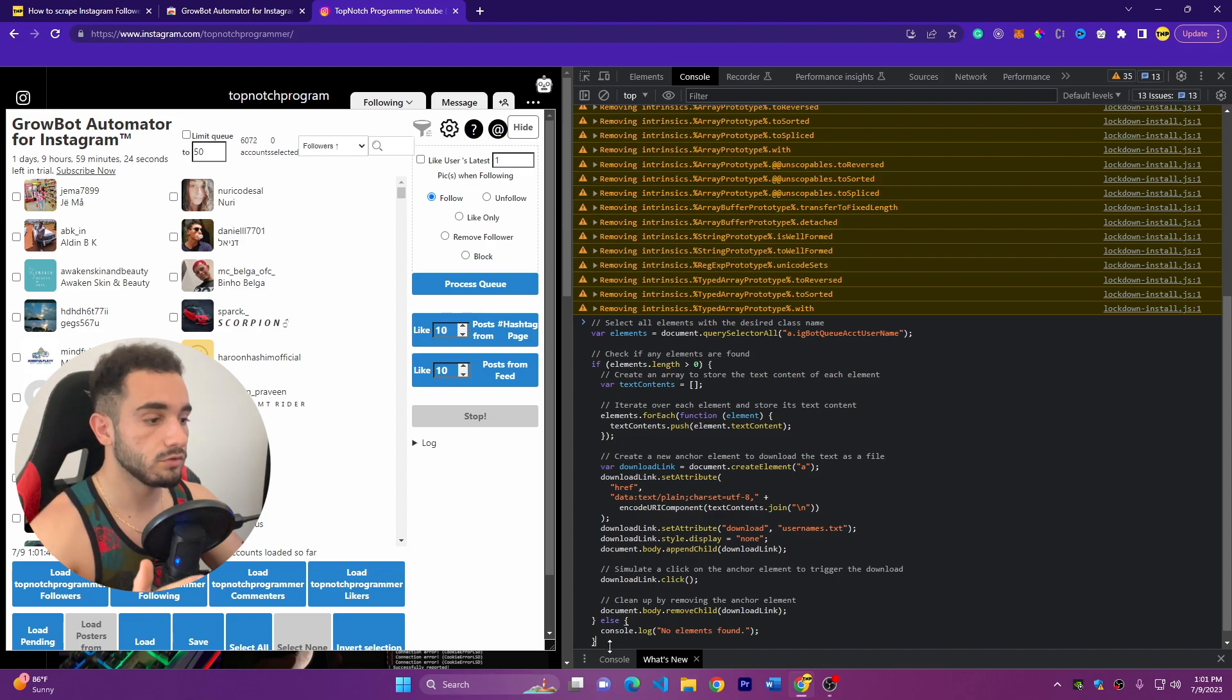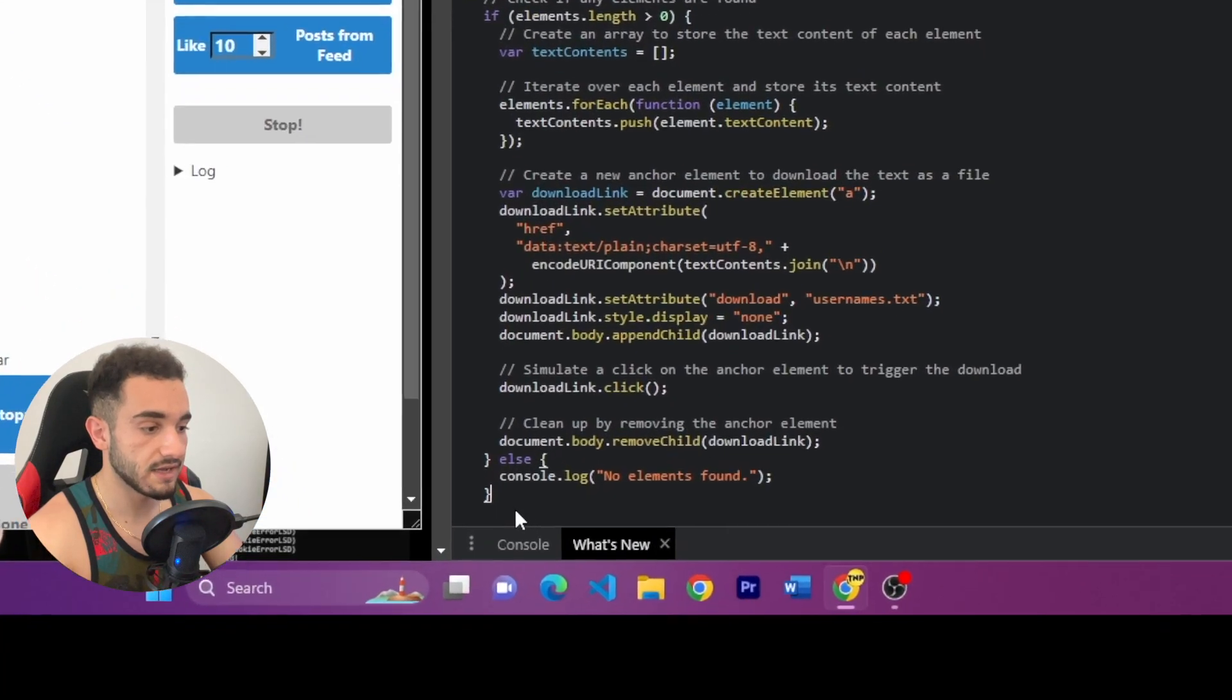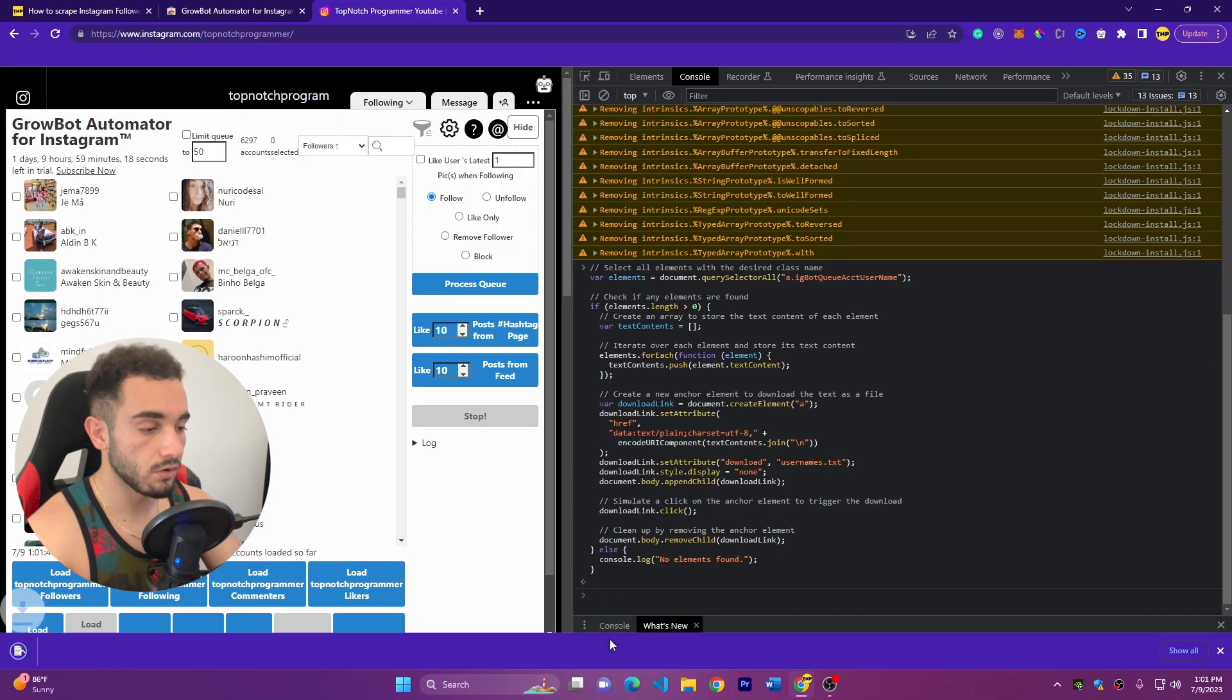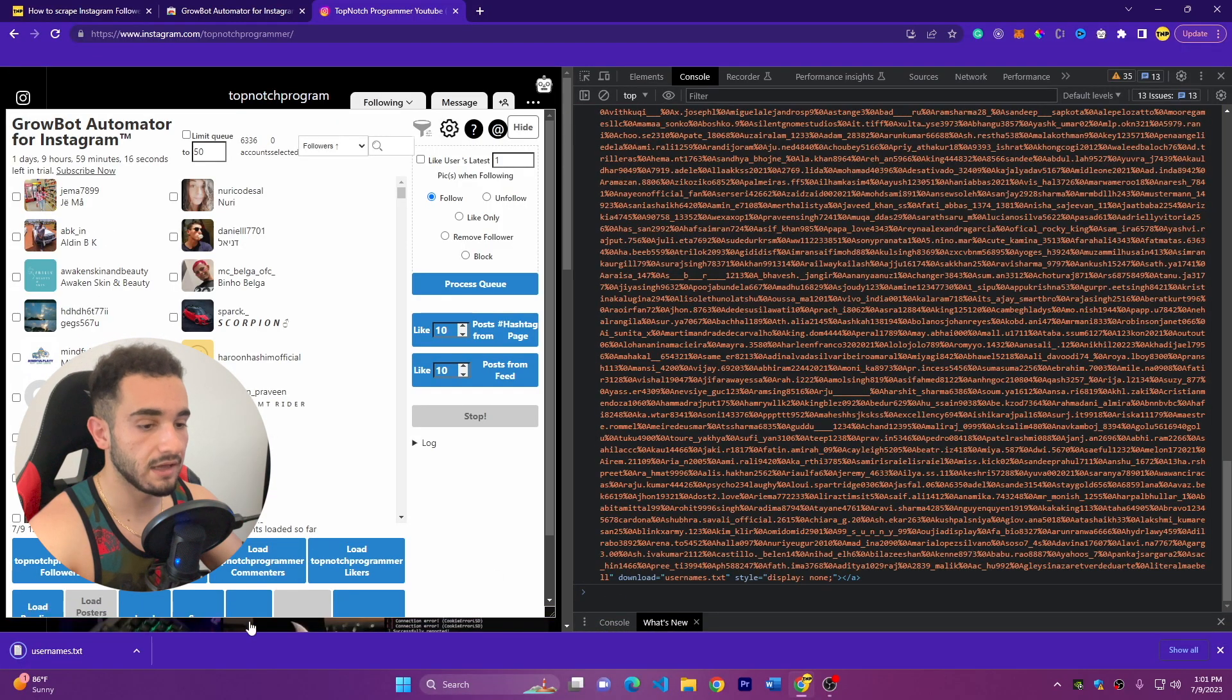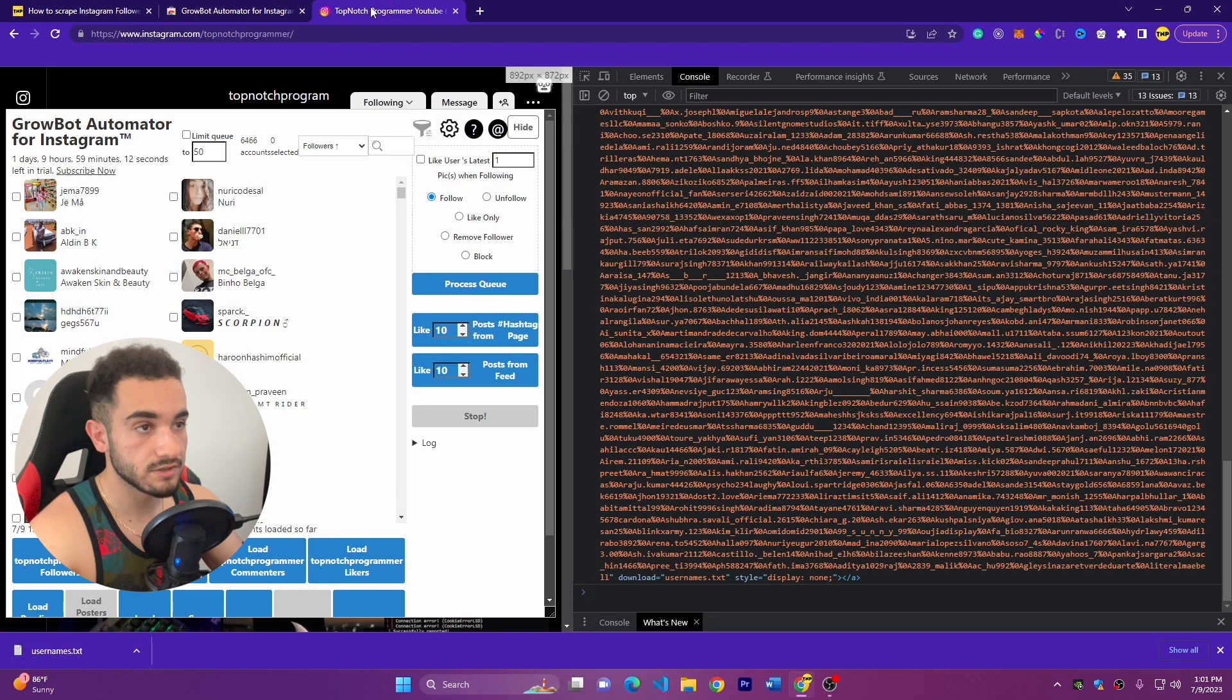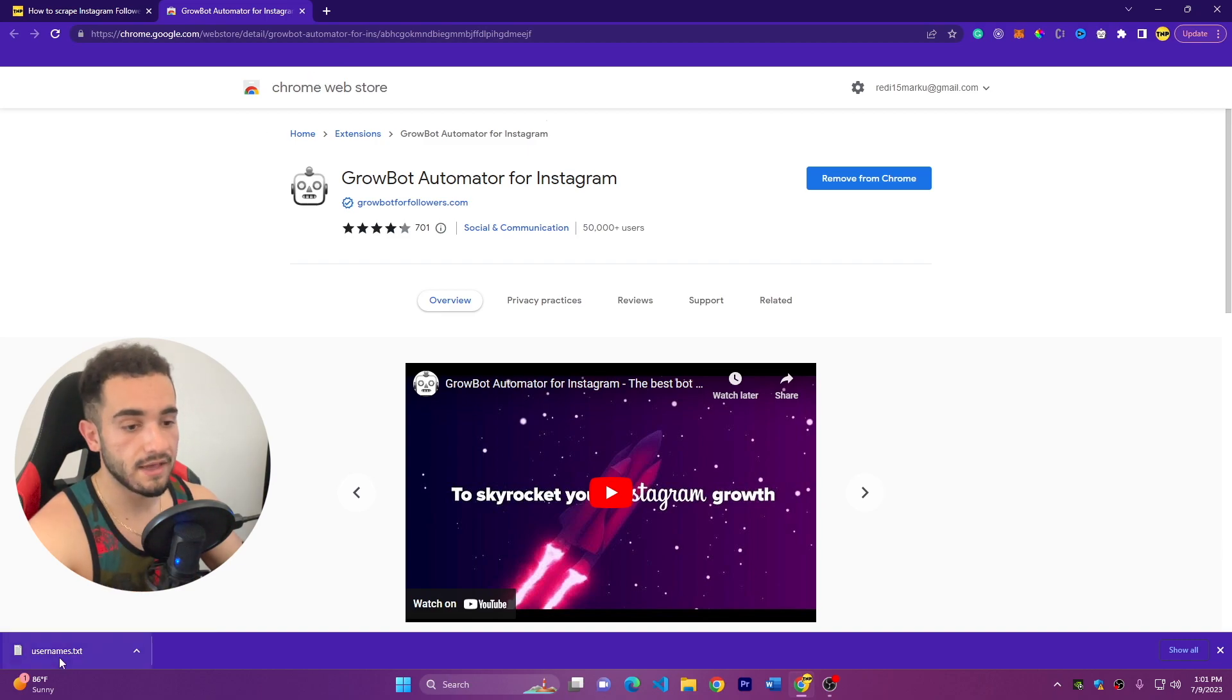What you have to do here, we paste the code and what you have to do now, just press Enter. So press Enter here on this code, and as soon as you press Enter it will download a file, usernames.txt. So now you can close this tab because it's going to overload your computer if you leave it open.